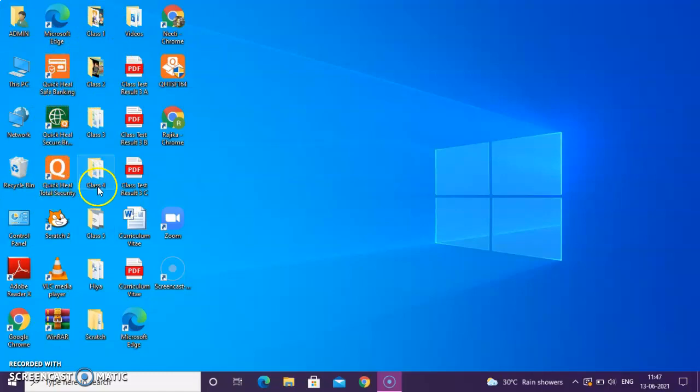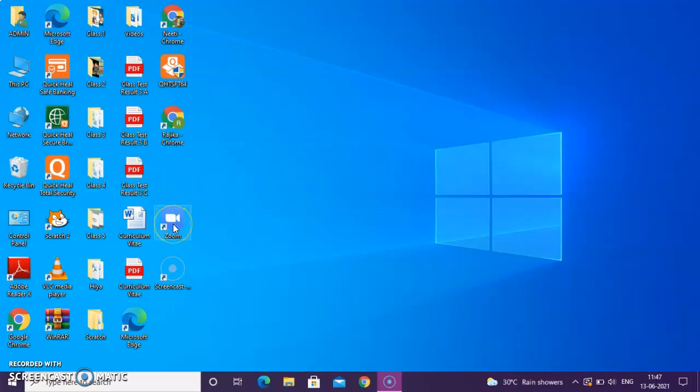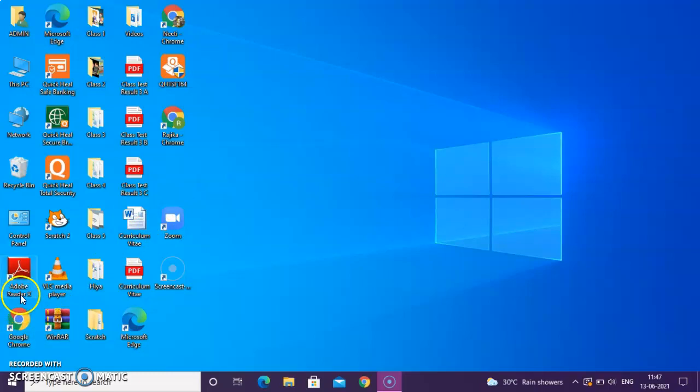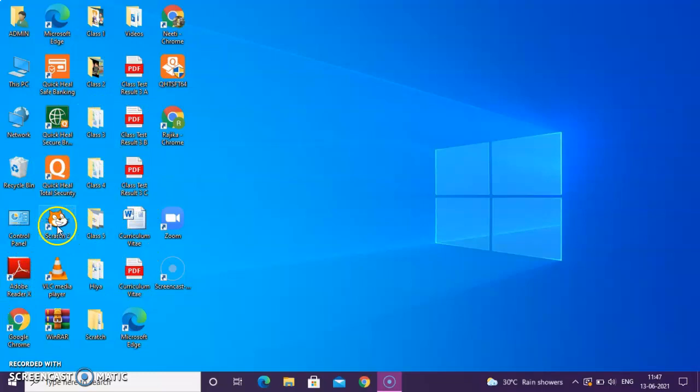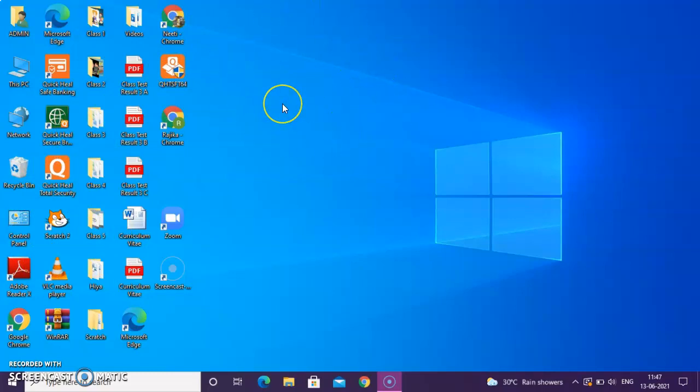The icons are the small image that represents a program. Like it is written class 4, so this folder belongs to class 4. This is a PDF file, Chrome, Zoom app, Google Chrome, Adobe Reader, Control Panel. These are all the different icons that represents a particular program.